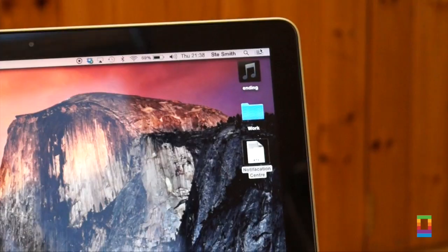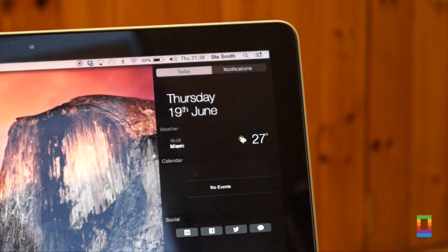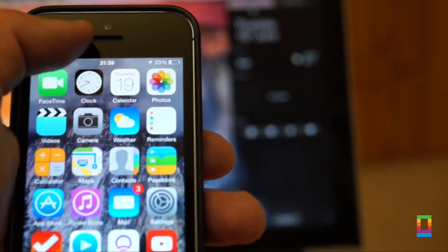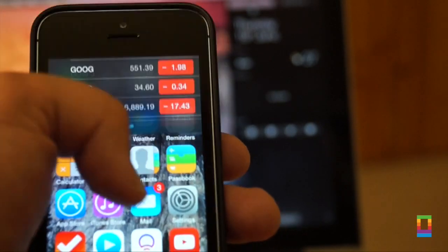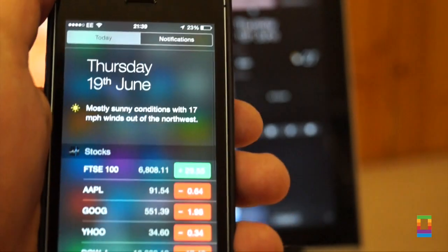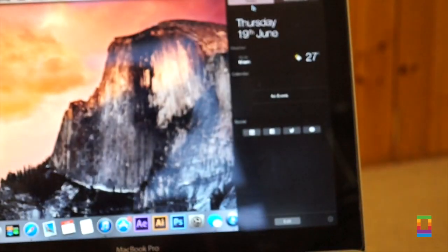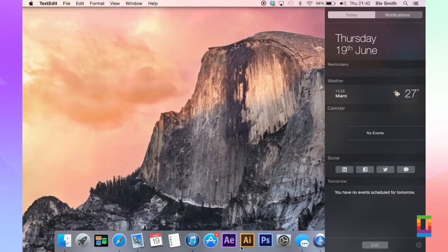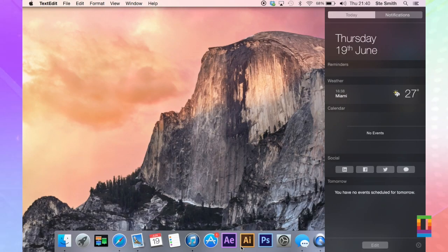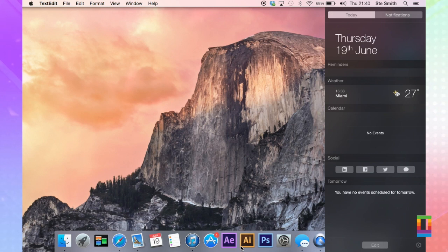In terms of styling, the notification center is almost identical to that of iOS 7, bringing in the familiar today pane which allows users to have quick access to the current weather, reminders, upcoming events and much more.